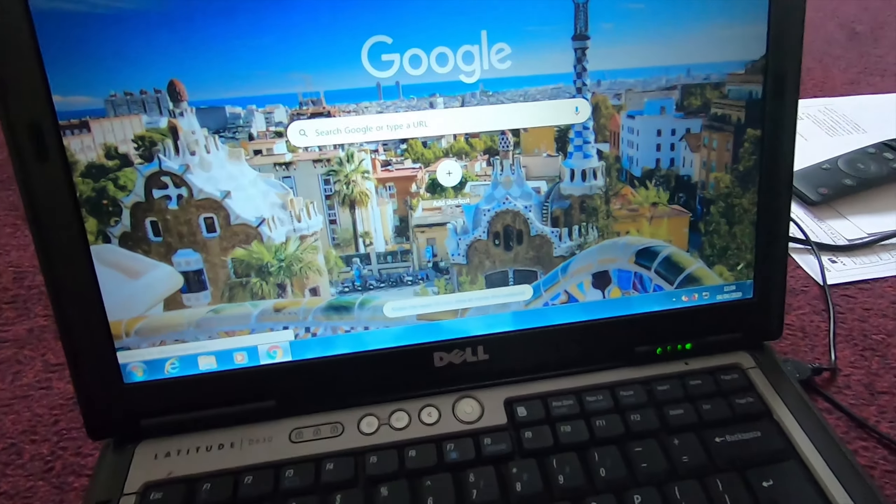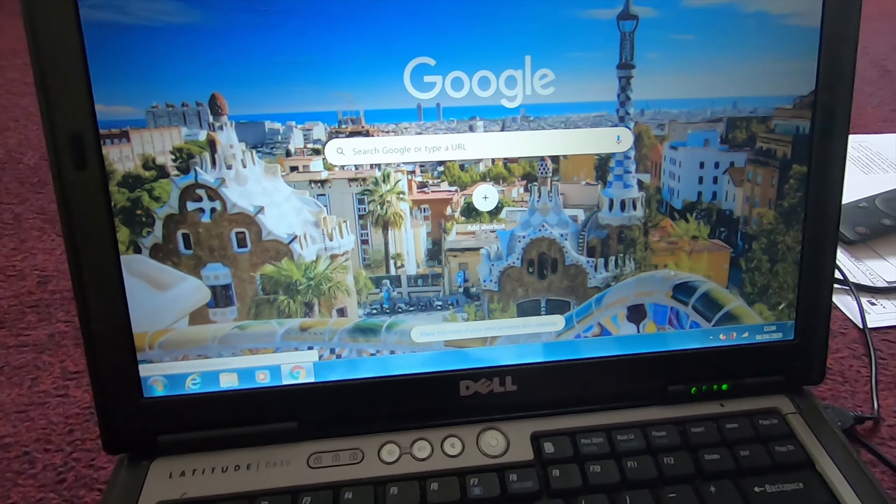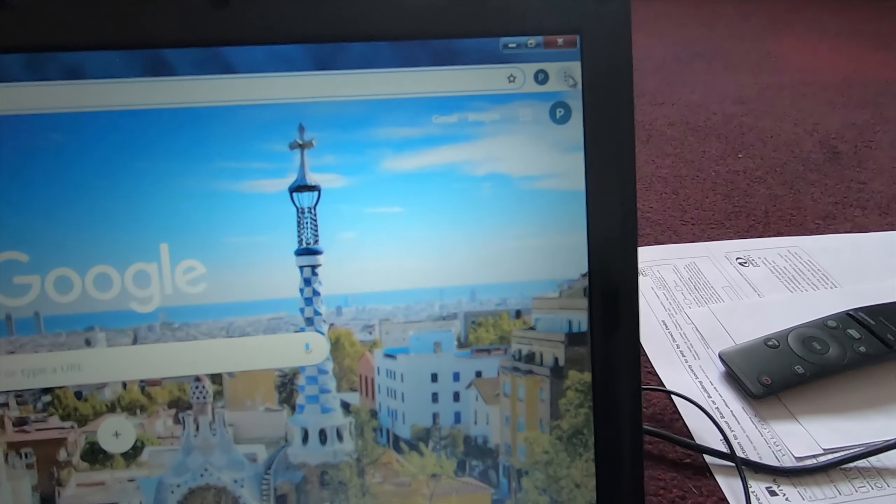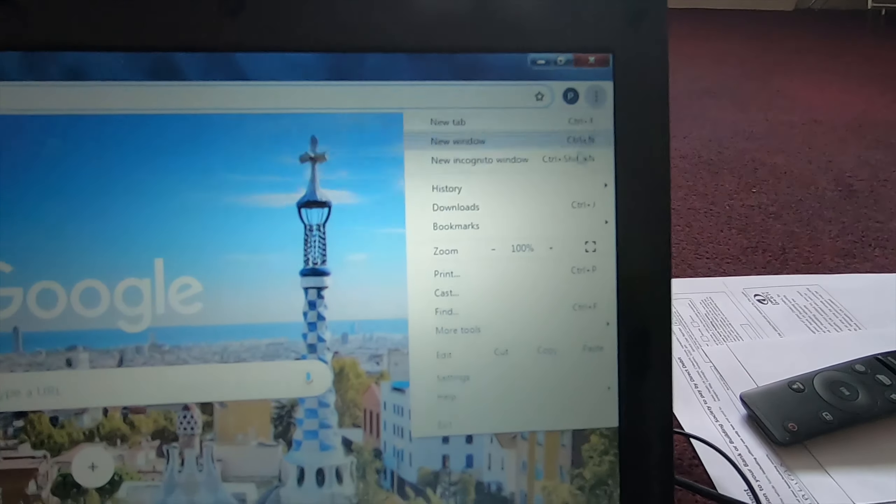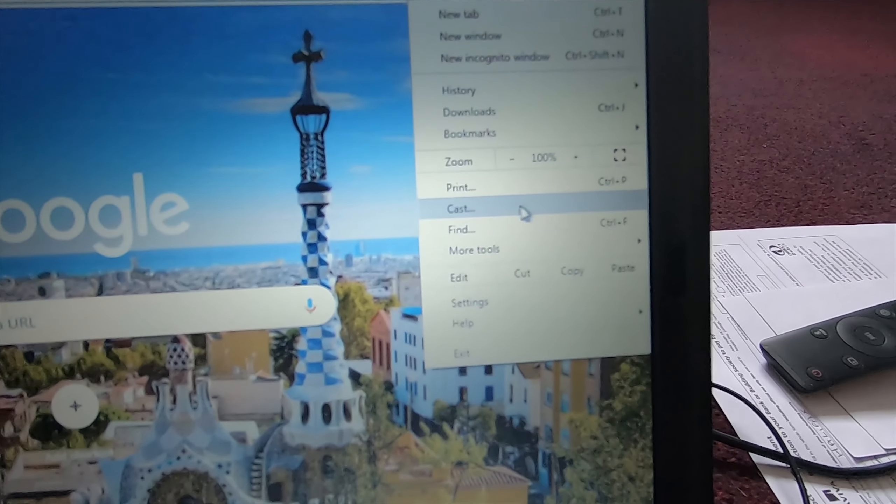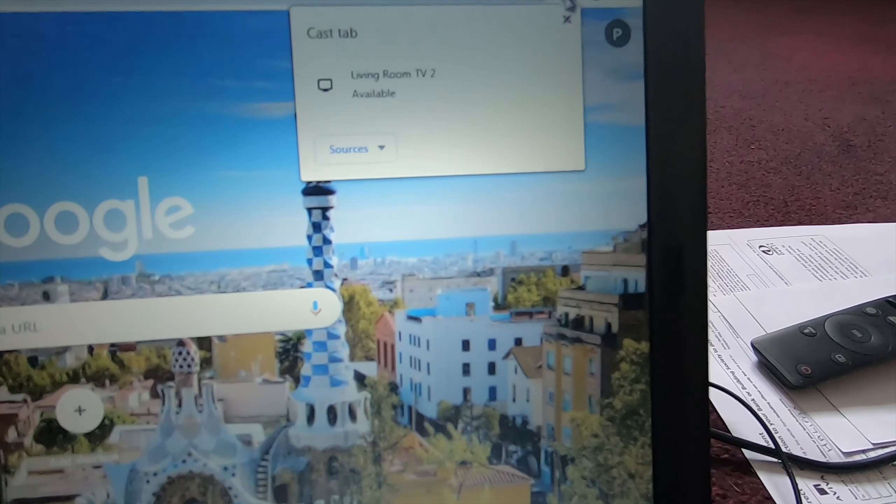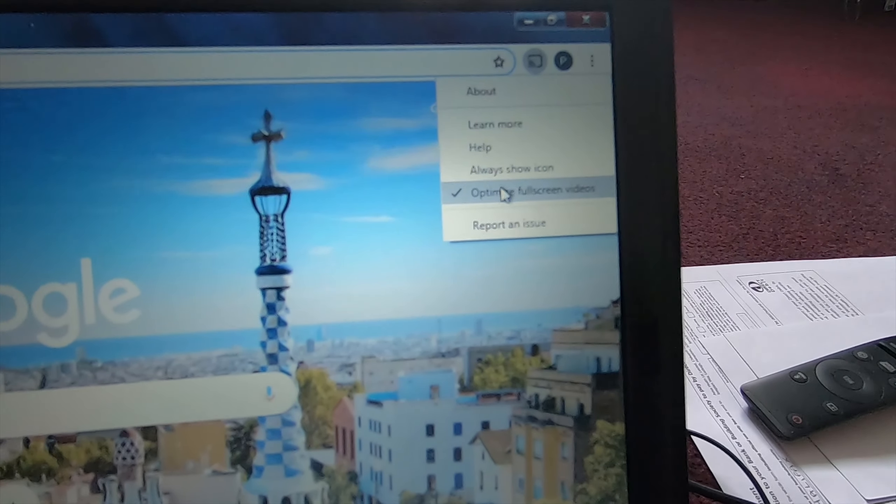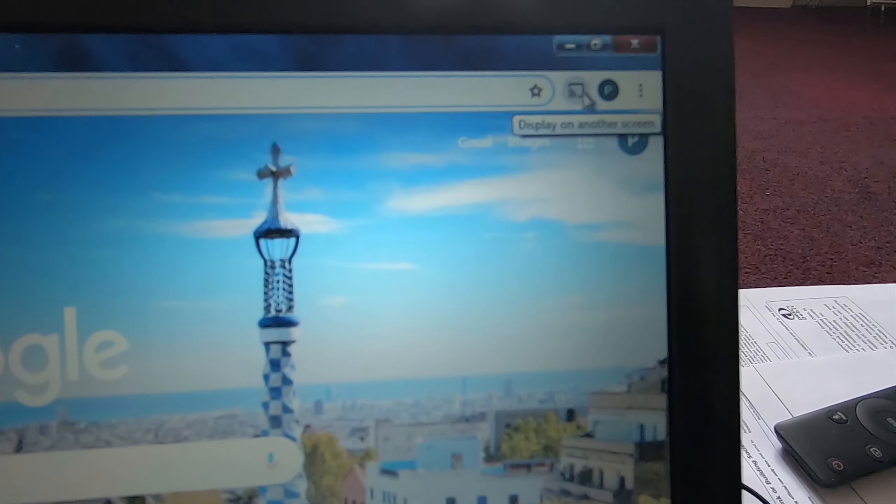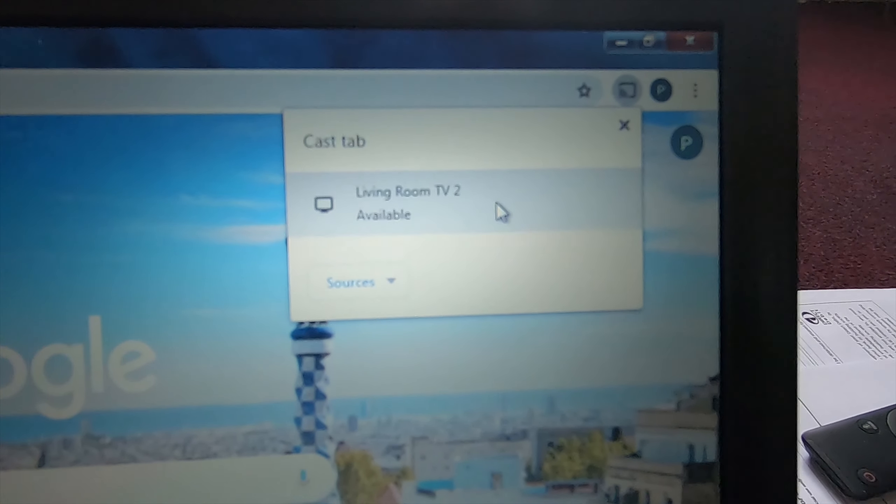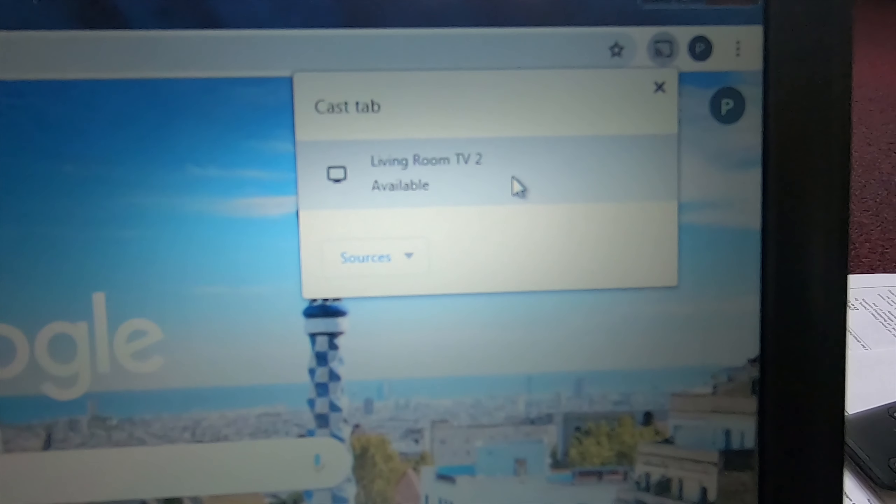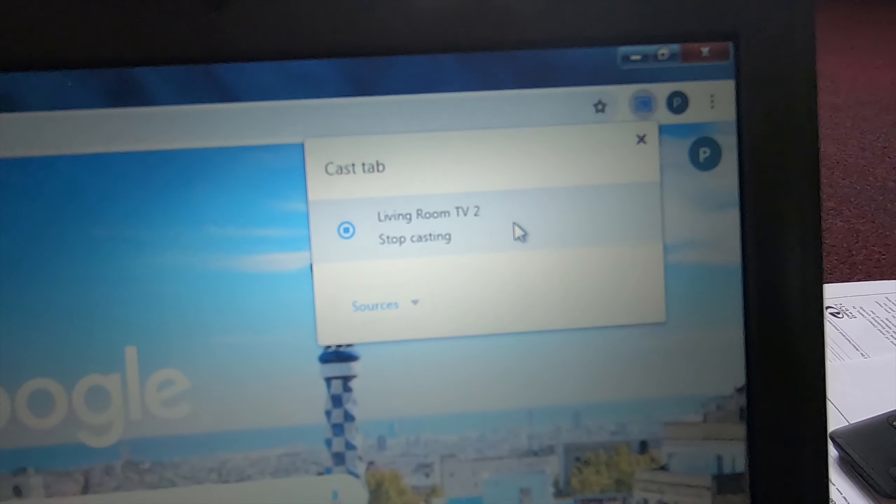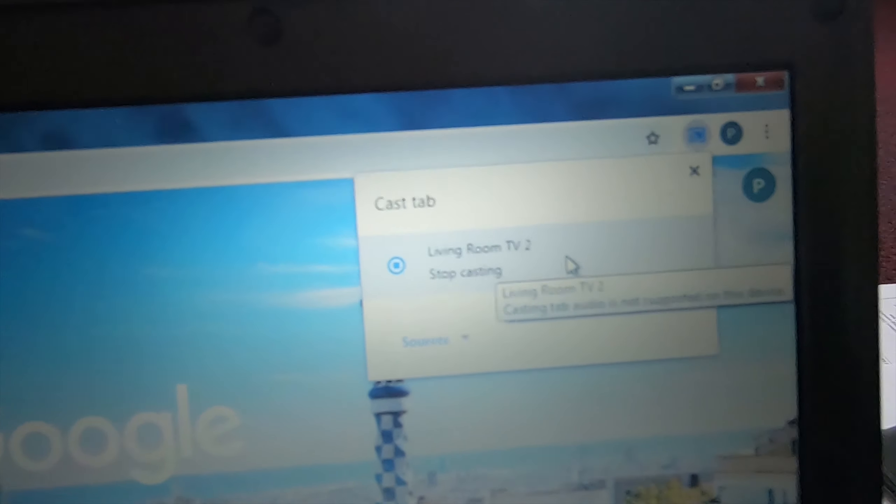Now to cast content from your computer you need to use the Chrome browser and then if you go over to the top right, click the three dot menu and it says cast here. If you want you can right click the icon and always show this to make it easier to cast in the future. Now just click the Chromecast, select which TV you want to cast it to, and you should now see it appearing on the television.